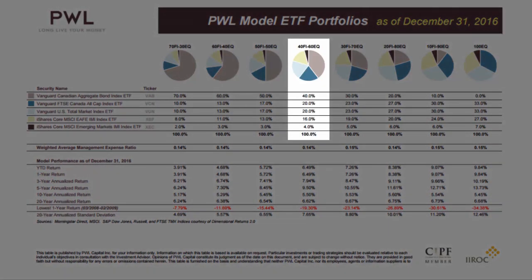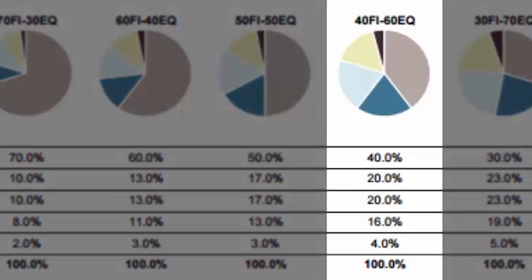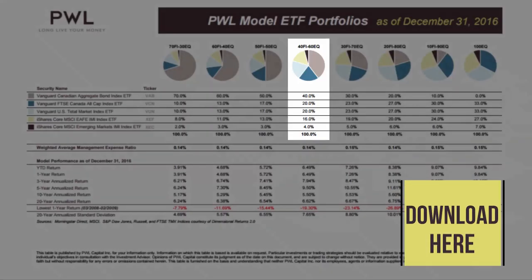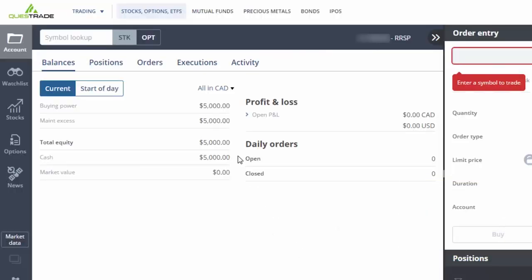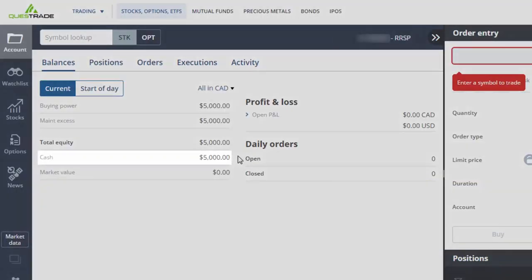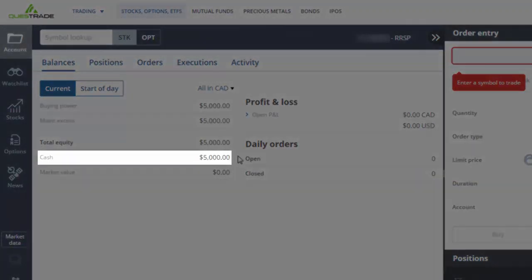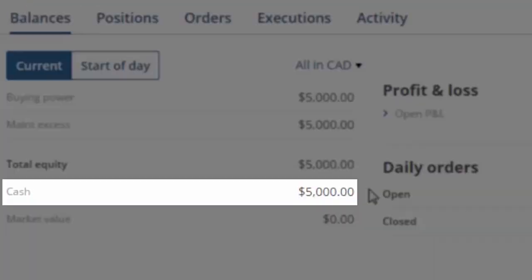For our example, we'll be purchasing the 5 ETFs from my 40% fixed income, 60% equity model portfolio. Please feel free to download the model portfolios from my blog before getting started. After reviewing our account information, we find that there's $5,000 of cash available for investment within the RRSP account.